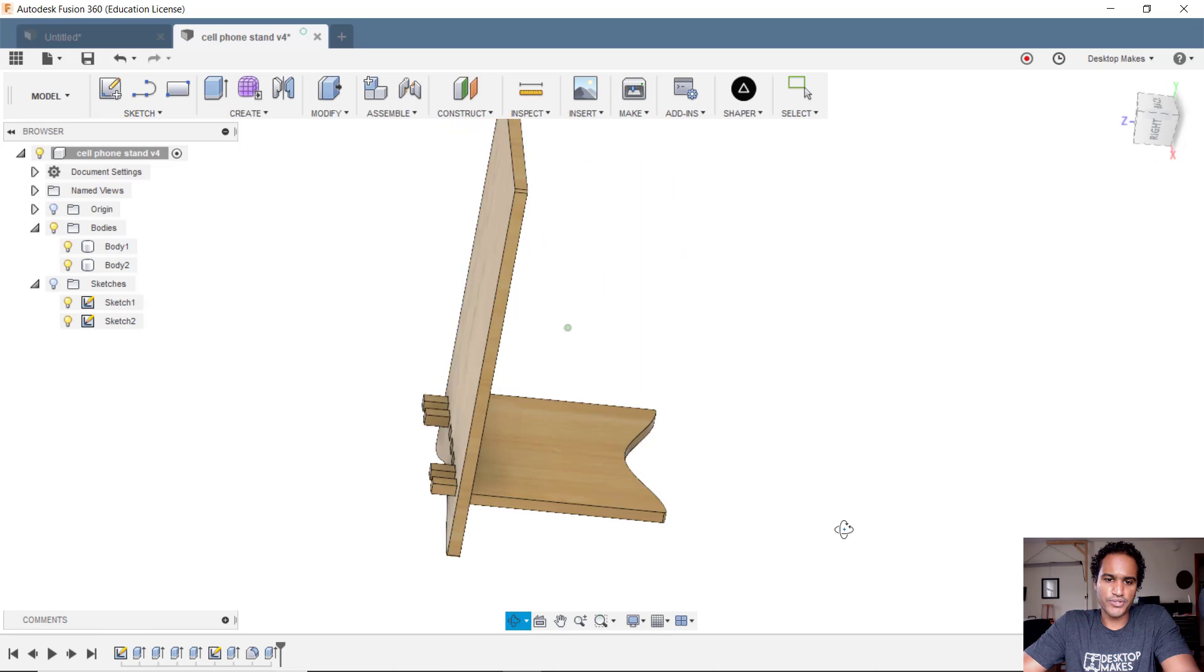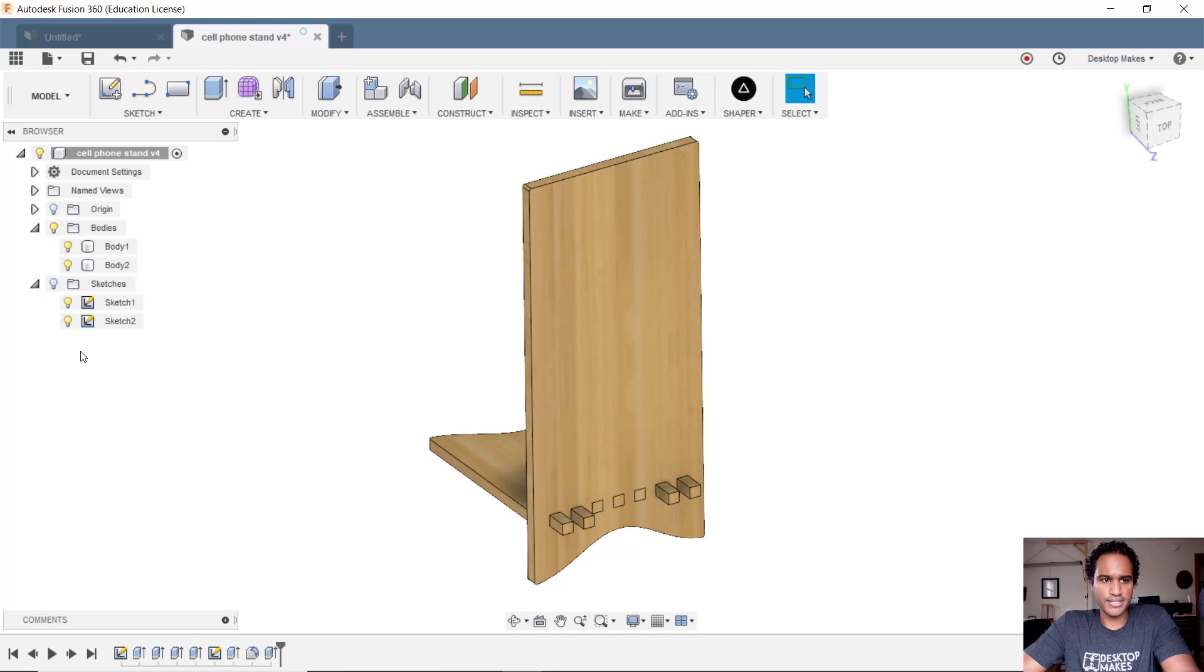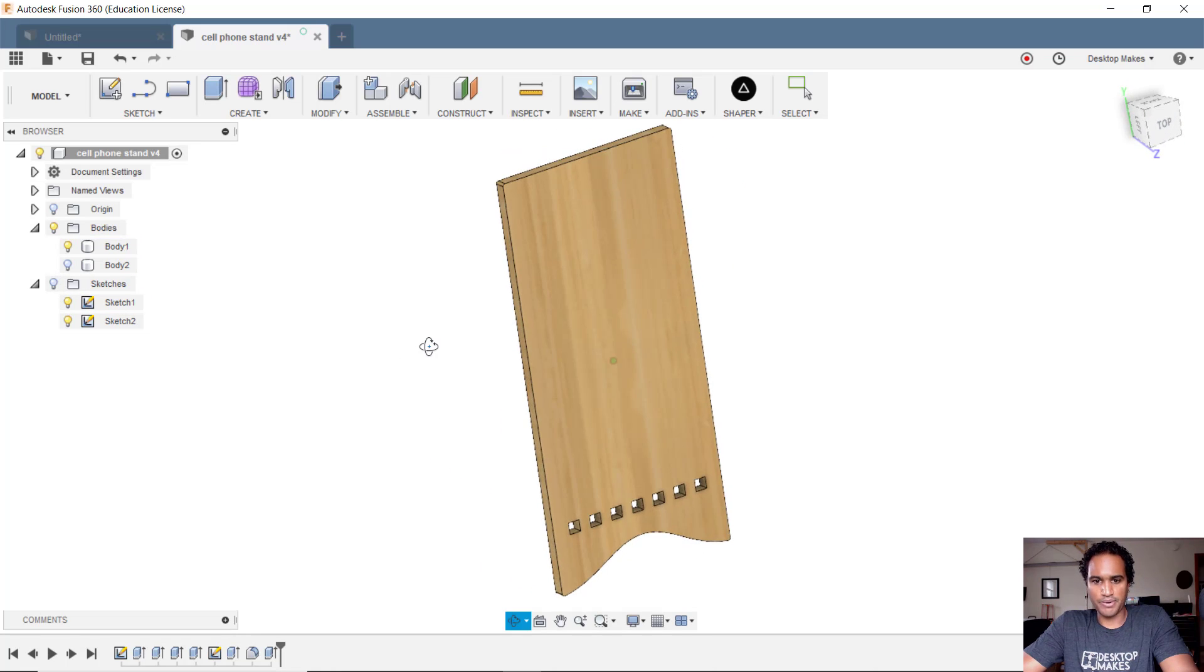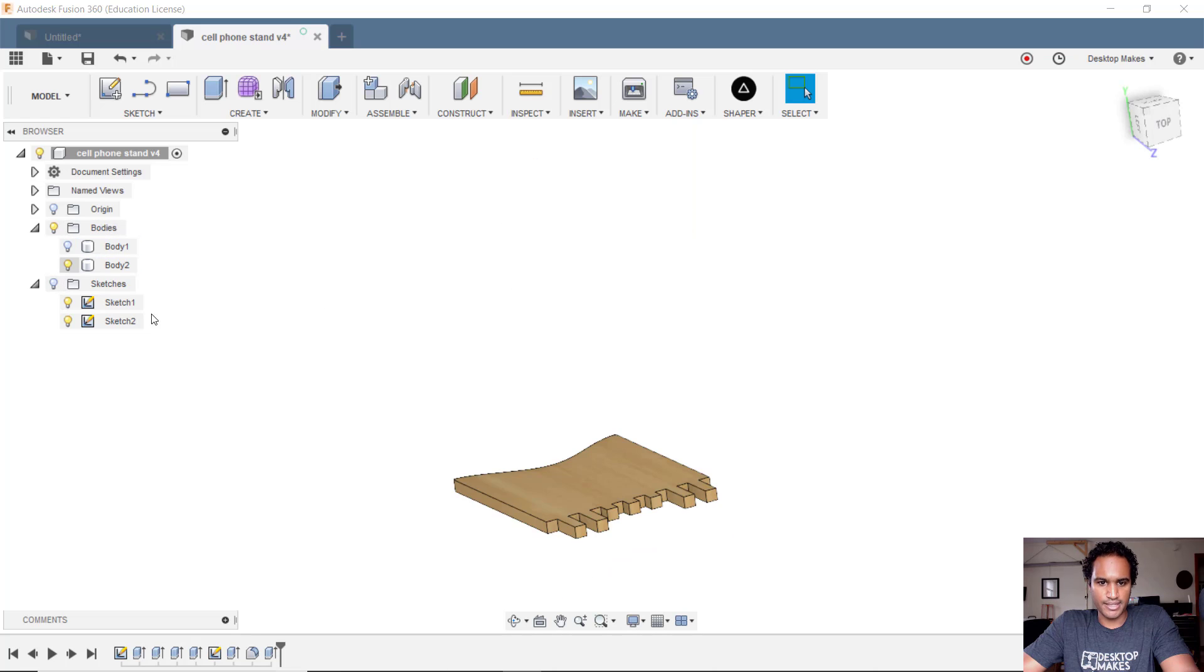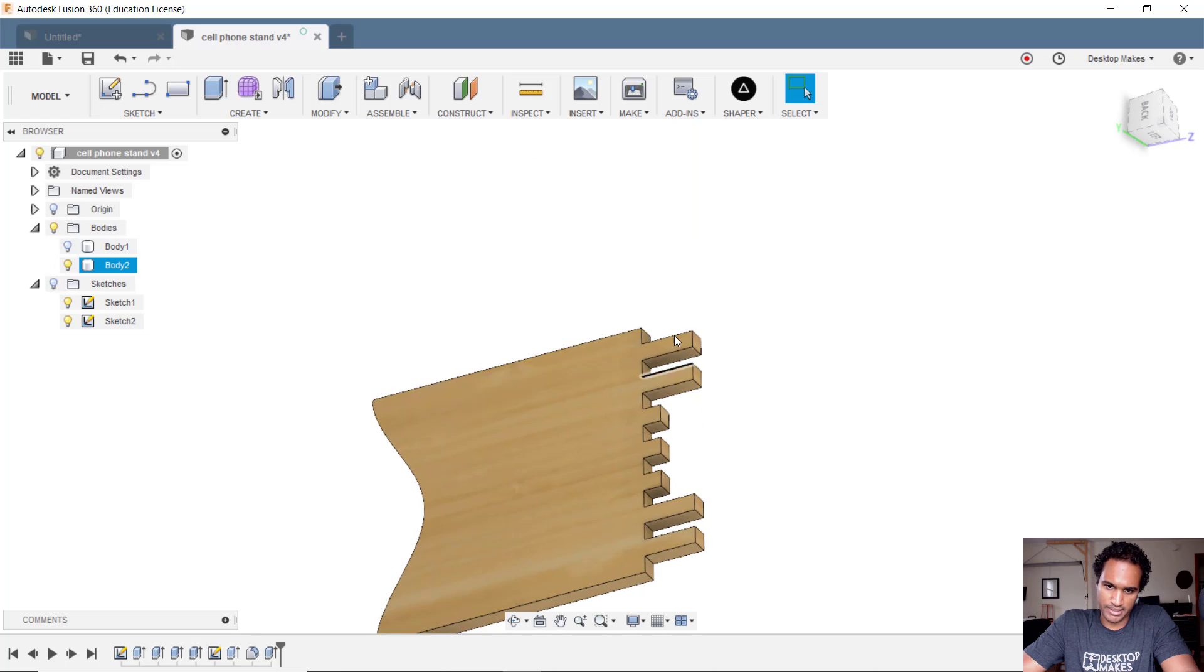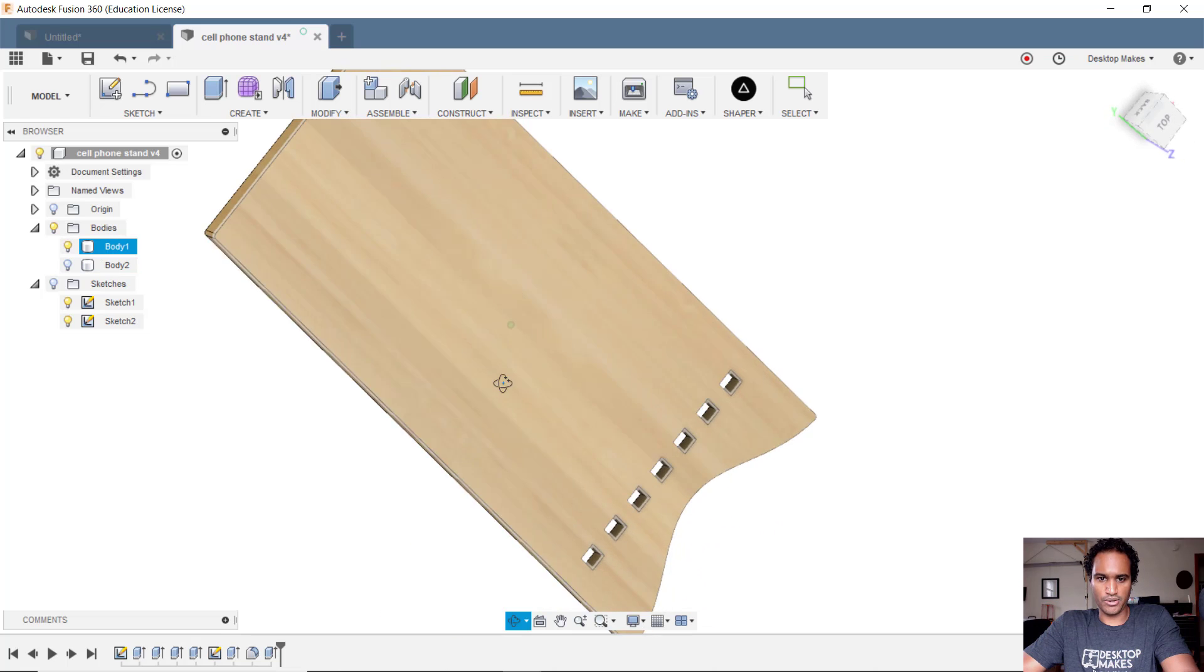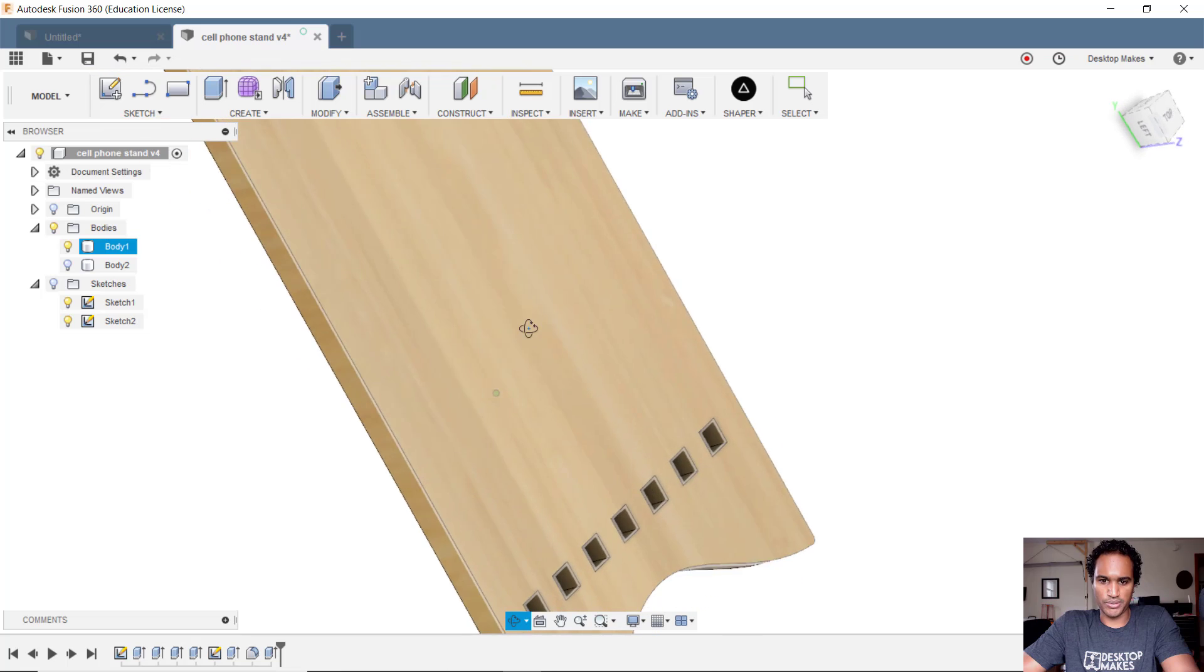Here's my Fusion design that I made and as you can see it's just made of two bodies. I have this flat back part here and then the angled part here with the sort of extruded tabs that will slide into the holes that I made right here which hold it up.